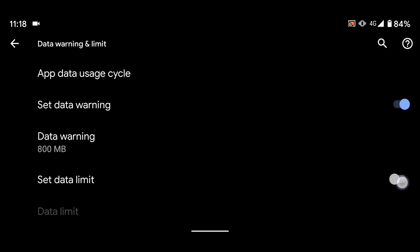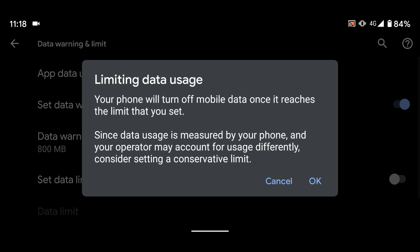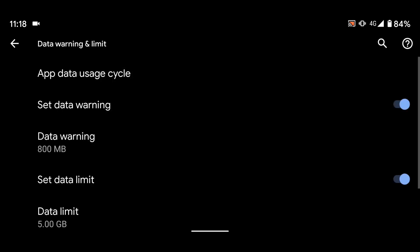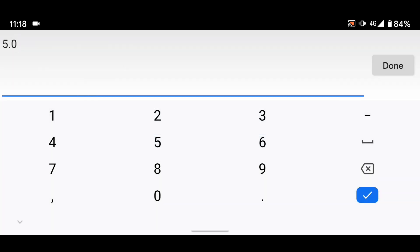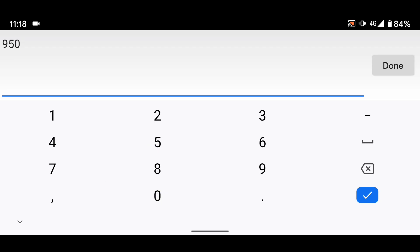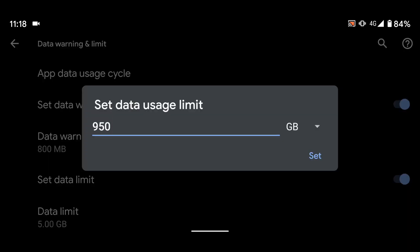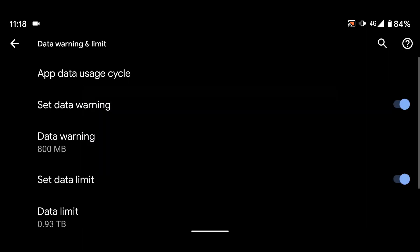Now enable Set Data Limit. Your phone will turn off the mobile data once it reaches the limit that you set. Tap OK, then tap on Data Limit. I will set my data limit to 950 megabytes. This means my mobile data will turn off once I reach 950 megabytes.